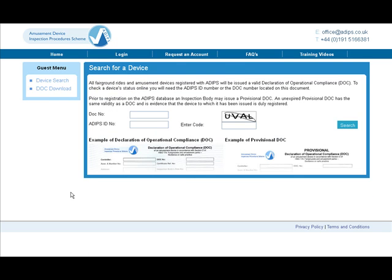This search will allow you to find any registered DOC on the Adips database. To complete this search you'll need two pieces of information, which are either the DOC number or the Adips ID number.